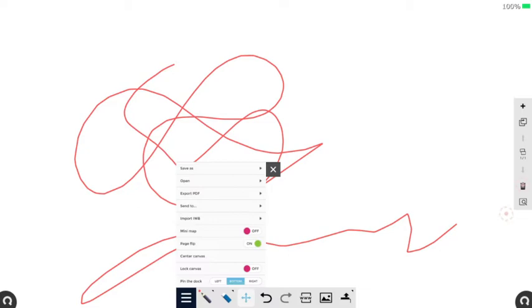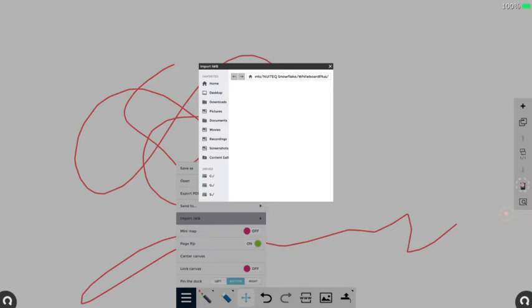So I'm going to click on my three dots—I like to call it the hamburger—and I'm going to go to Import .iwb. And now I'm going to find my file, and it's going to go ahead and import all the elements onto the proper pages.